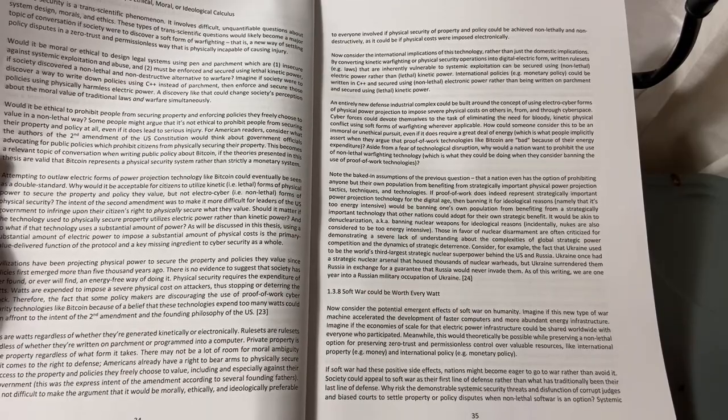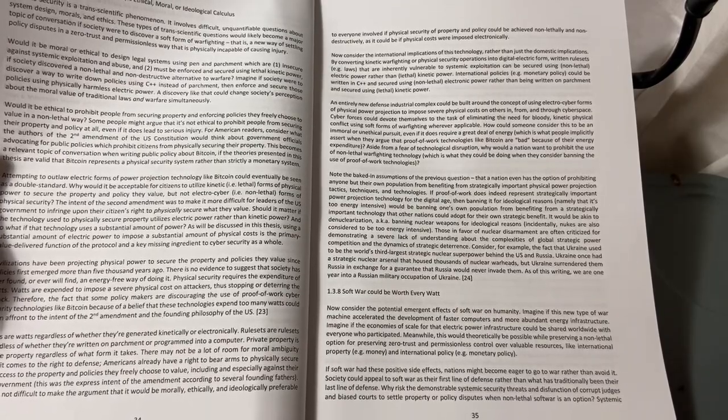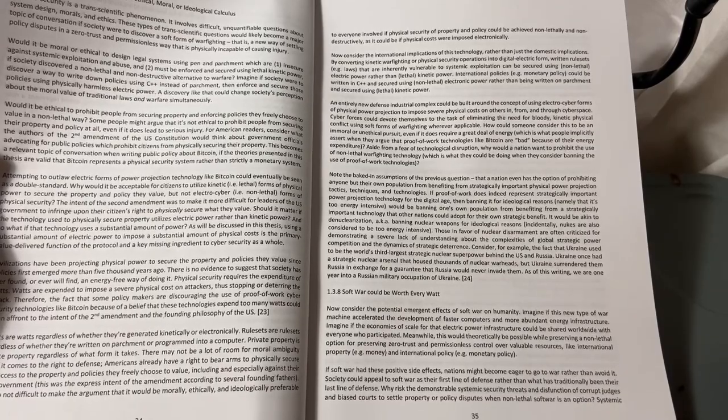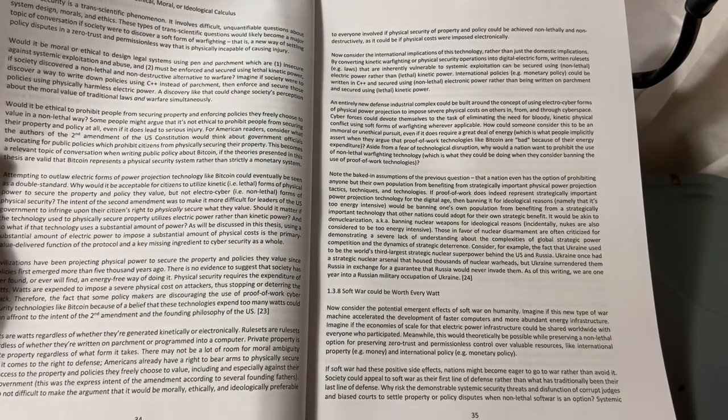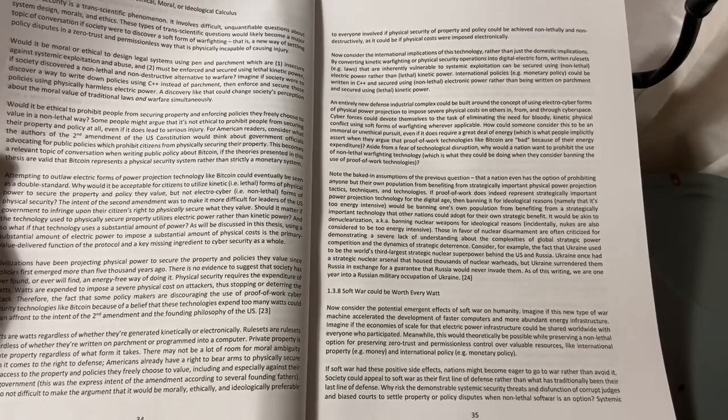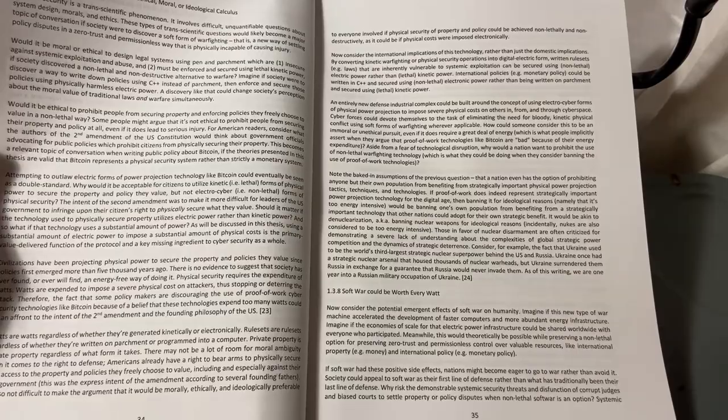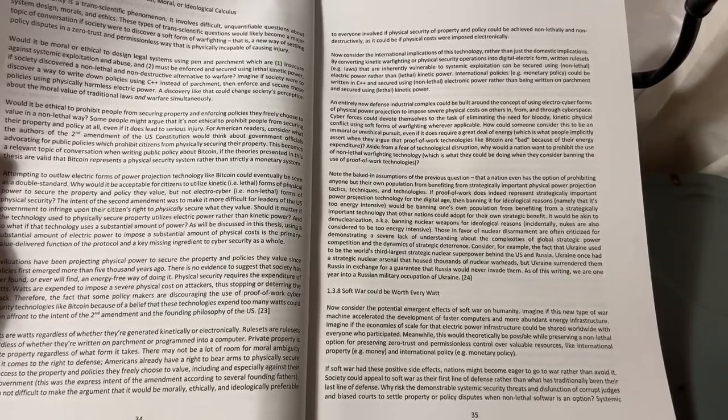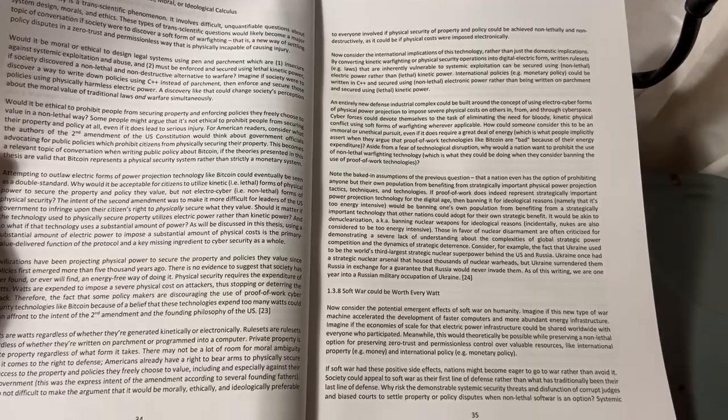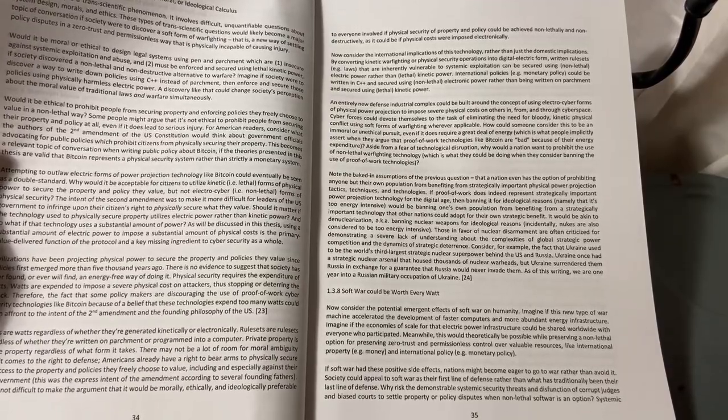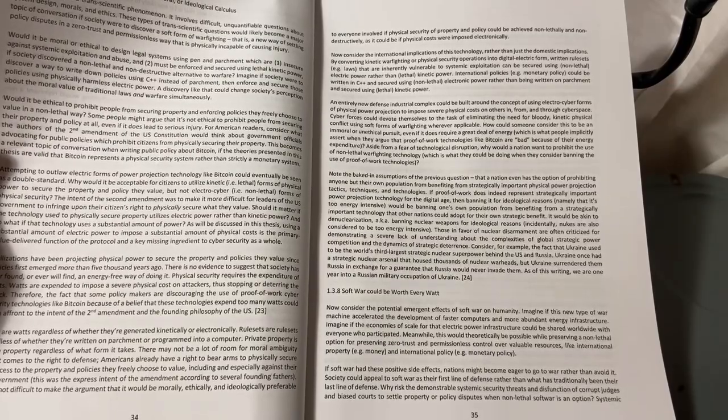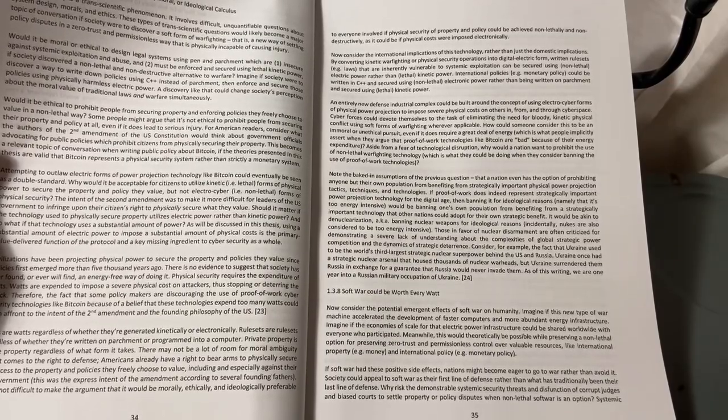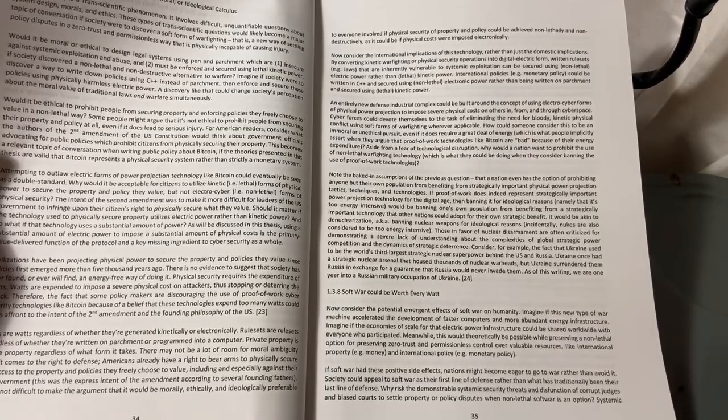Attempting to outlaw electric forms of power projection technology like Bitcoin could eventually be seen as a double standard. Why would it be acceptable for citizens to utilize kinetic, lethal forms of physical power to secure the property and policy they value, but not electrocyber—i.e., non-lethal forms of physical security? The intent of the Second Amendment was to make it more difficult for leaders of the U.S. government to infringe upon their citizens' right to physically secure what they value.